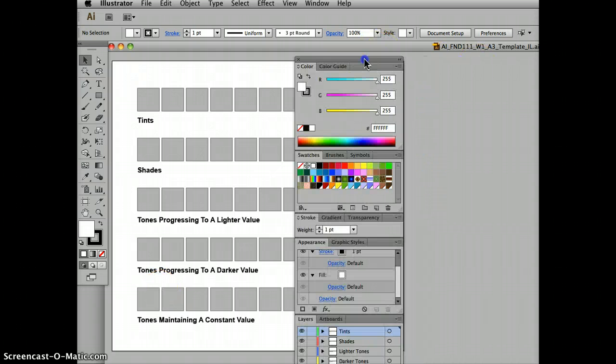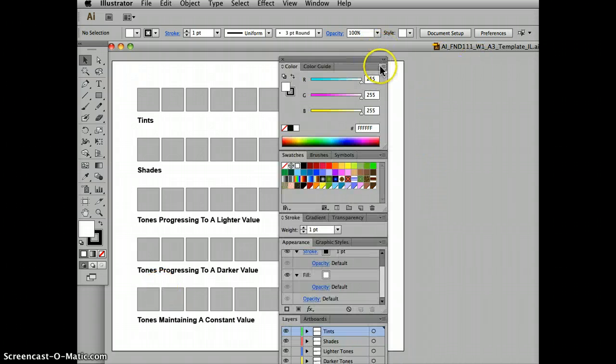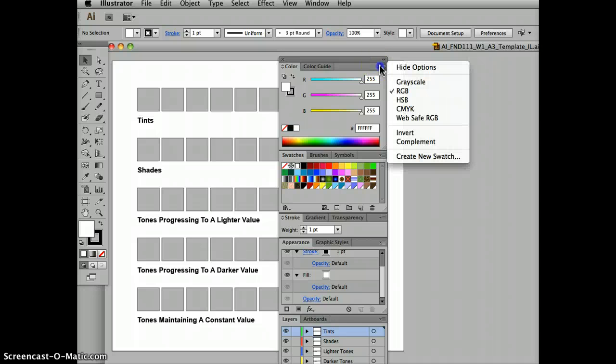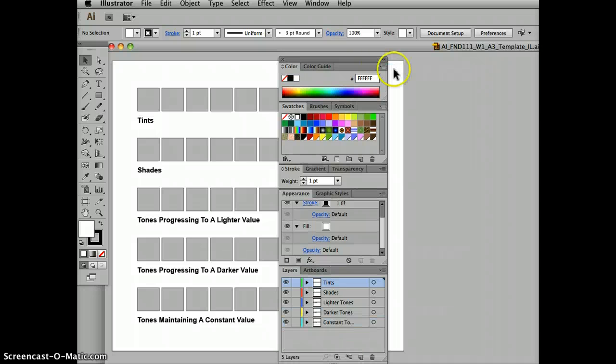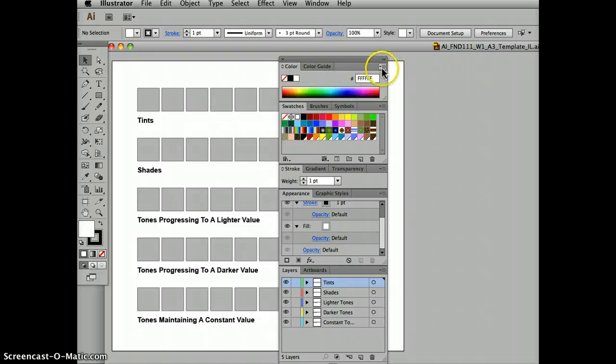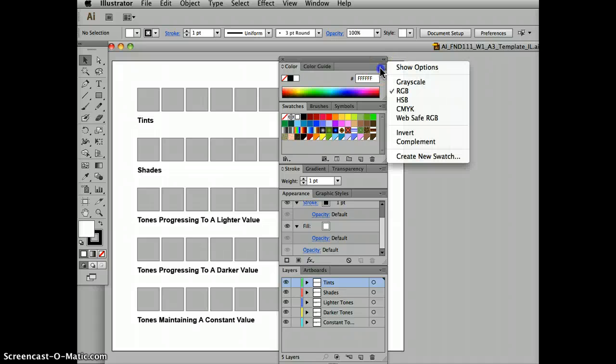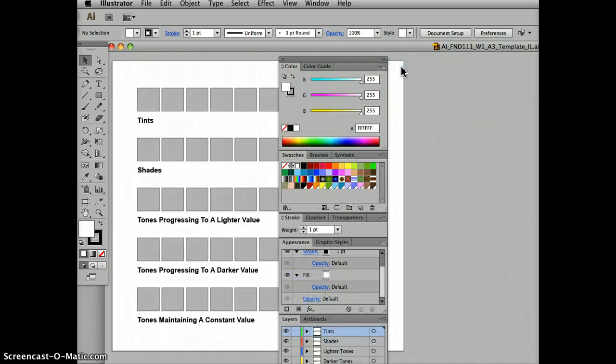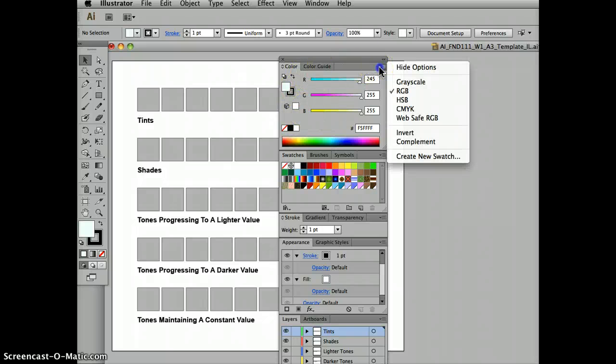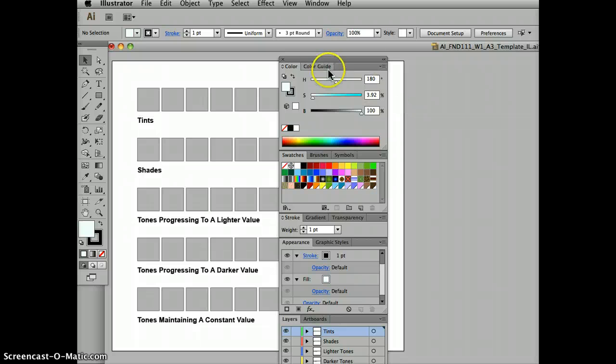First thing I want to show you is where to find the HSB slider. Sometimes when you automatically open Illustrator, the default setting is this mode and you can't see the HSB sliders. If you click on this little tiny arrow next to these lines, show options, that will reveal the HSB sliders.